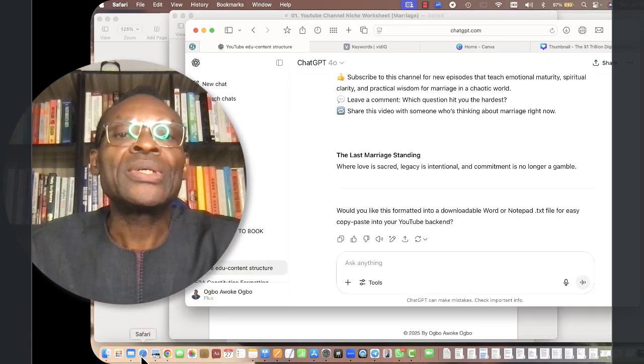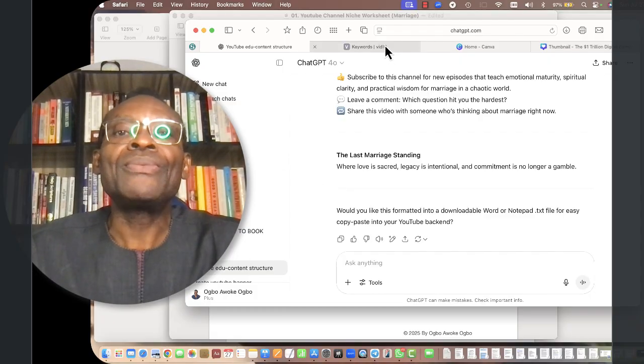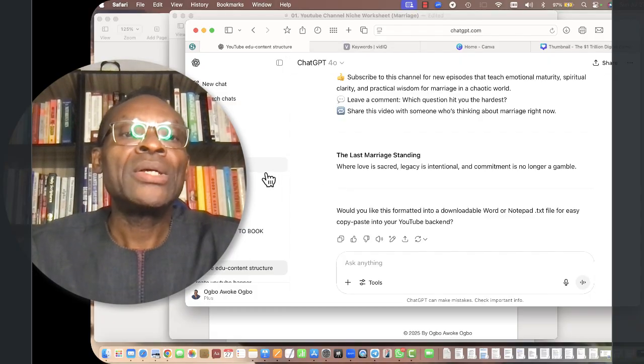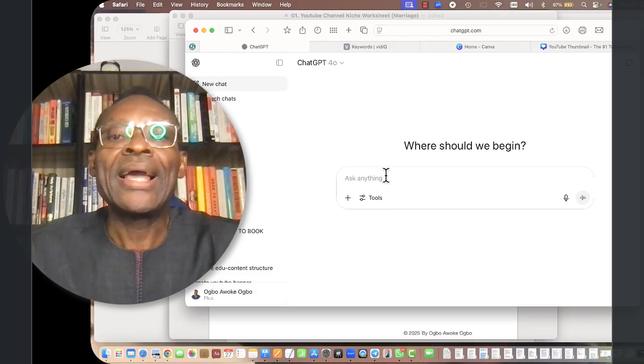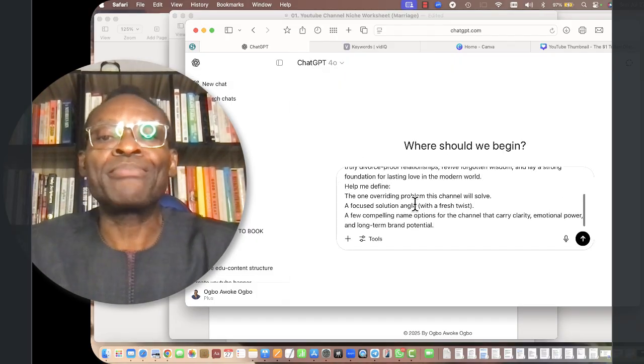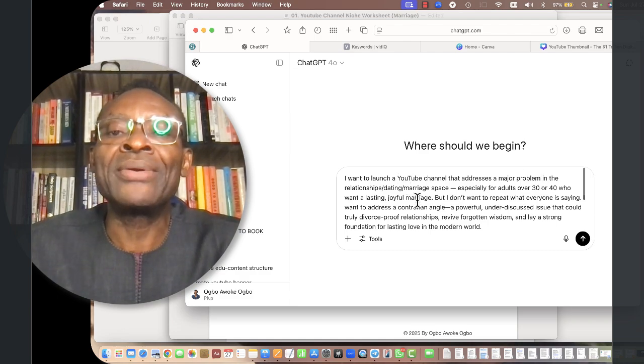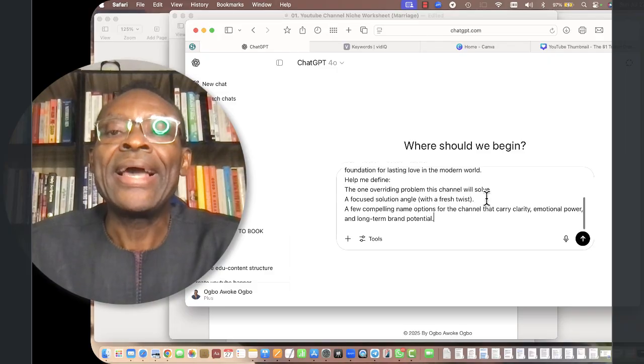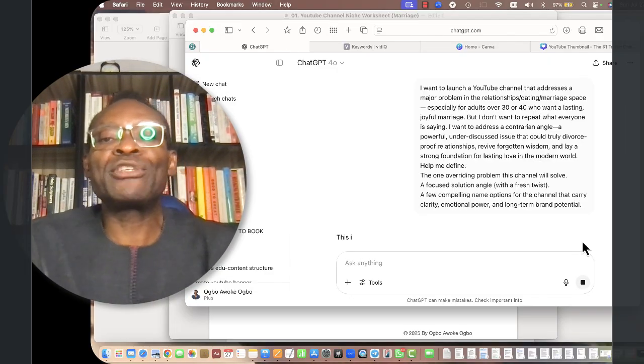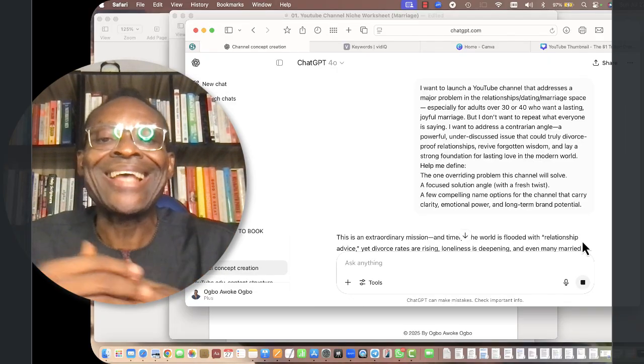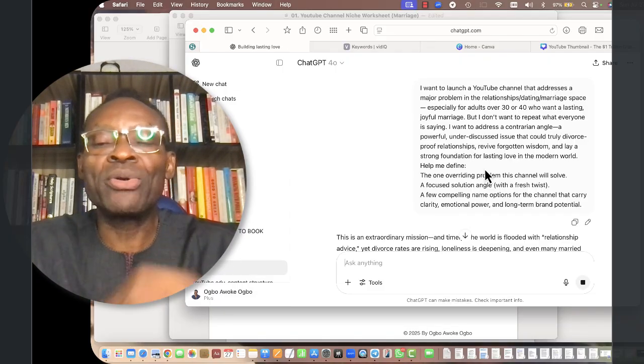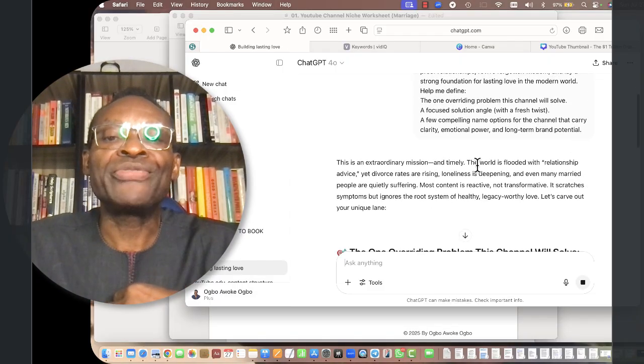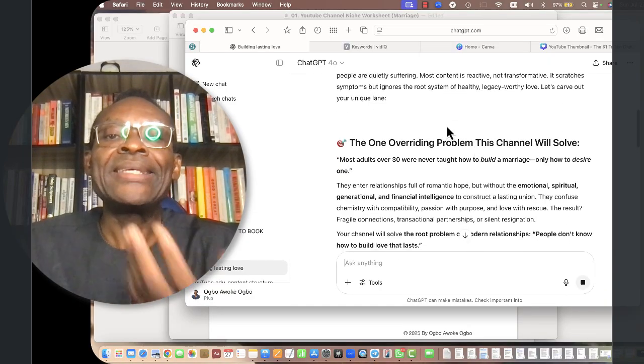Let's go to ChatGPT for instance. Let's go to a new chat and I'm going to just copy and paste that prompt. I want to launch a YouTube channel that addresses a major problem in the relationship space. When I run this, you see it gives me lots of data that I can use to fill in, to plug into the worksheets.